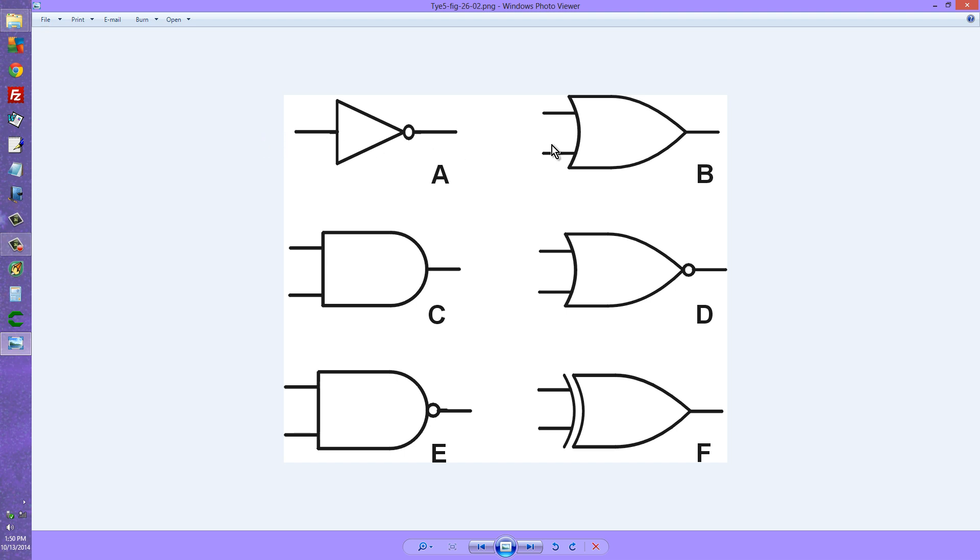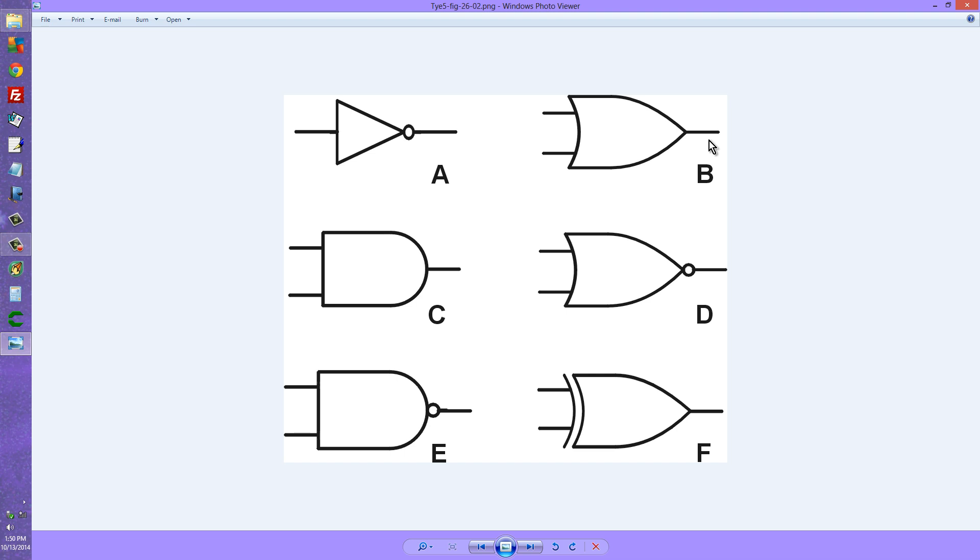What we're looking at at B is the symbol for an OR gate, an inclusive OR gate, where the output is high if either or both of the inputs are high, and the output is low if and only if both inputs are low.